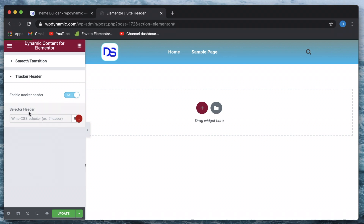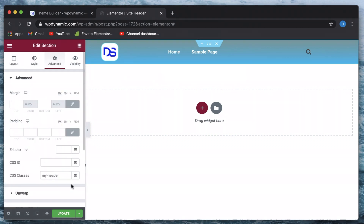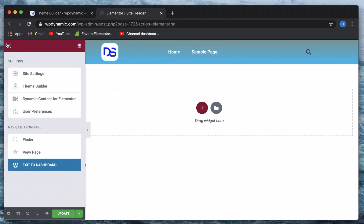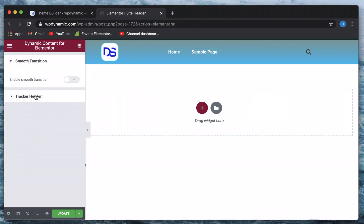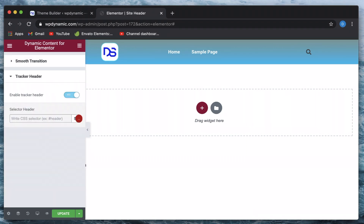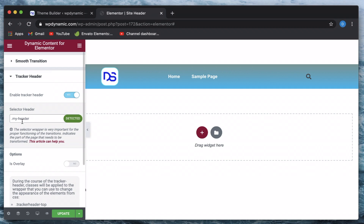First it's asking us to pick a selector for our header. I gave a class of 'my-header', so the tracker selector will be '.my-header'. I'll type dot and then my-header — basically the class name. Once I type the class name, you can see the red color button turns to green, which means this is a valid class and the header tracker is now active.